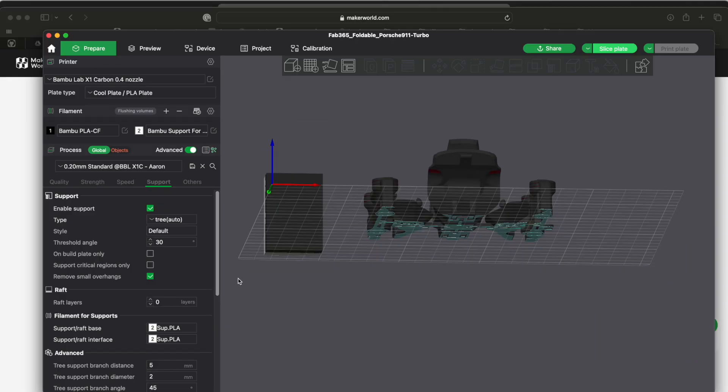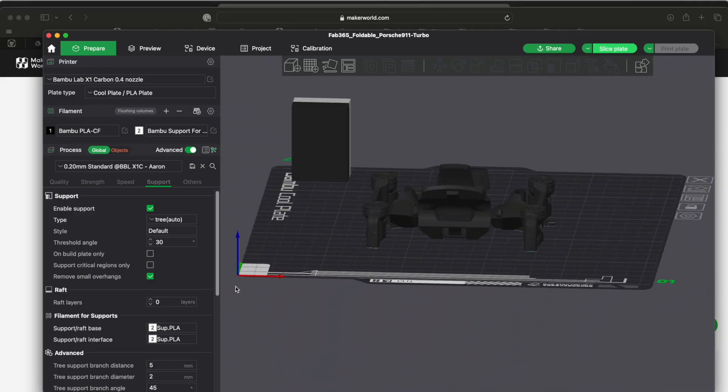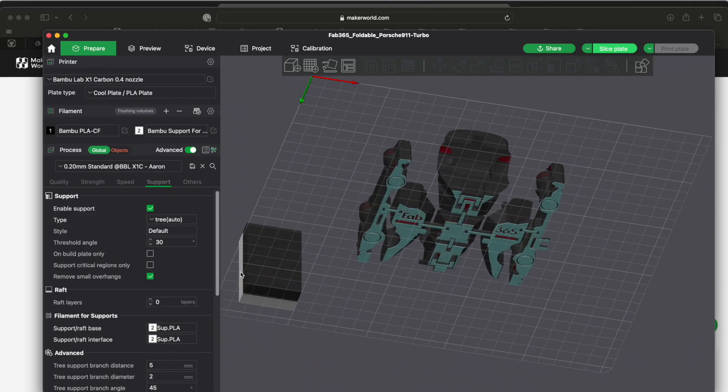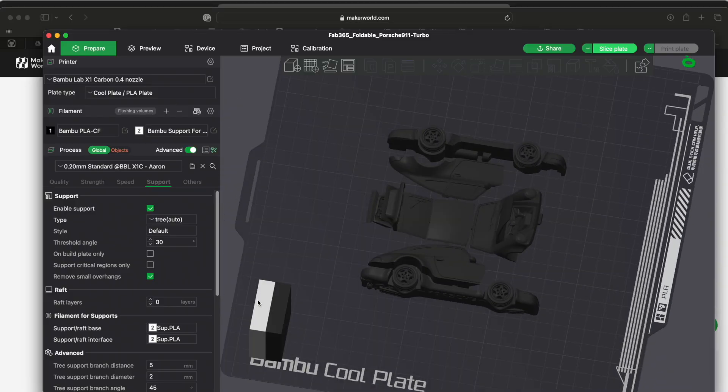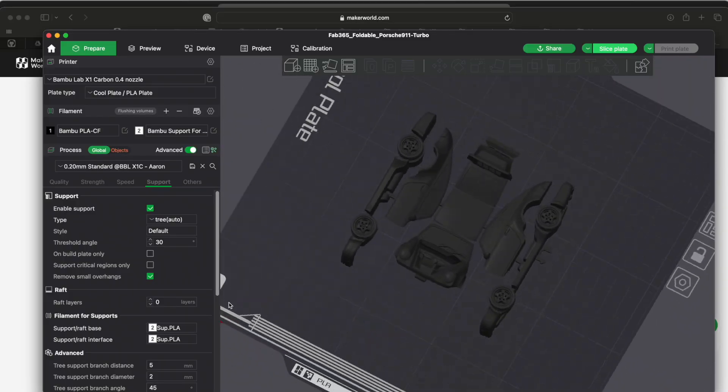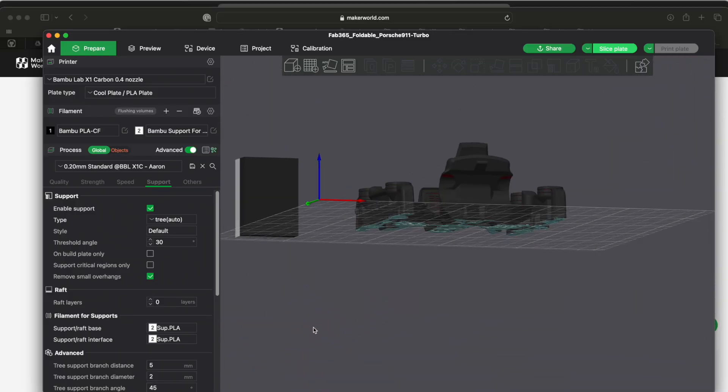This is a really cool Porsche vehicle that I printed. So let me just show you about the supports real quick.